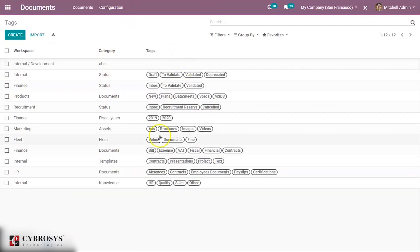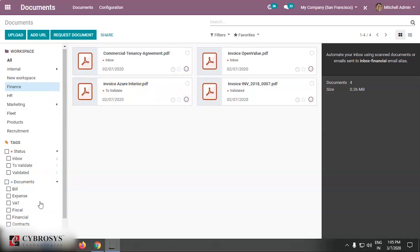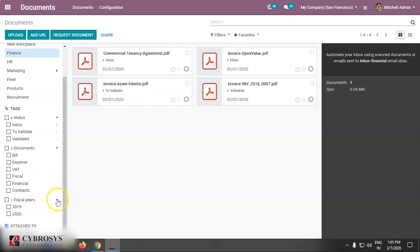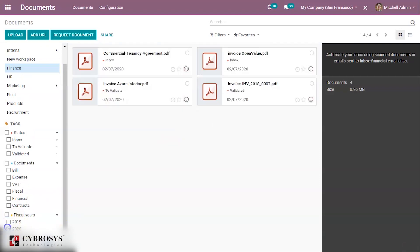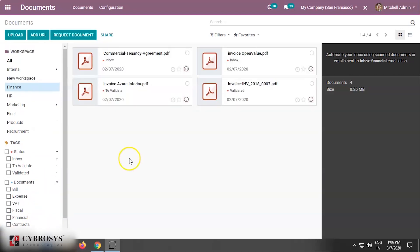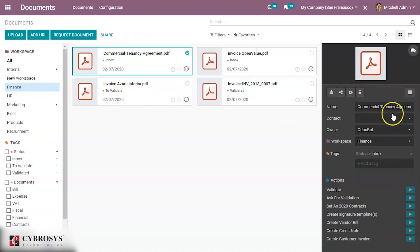Under Configuration, you can see all the tags that have been created. You can also filter by fiscal years — for example, 2019 and 2020 — so documents can be filtered accordingly. When you select a document, you can see its details, including the name which can be edited.